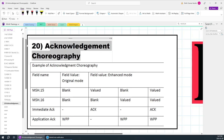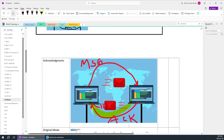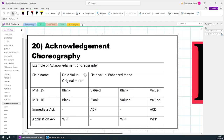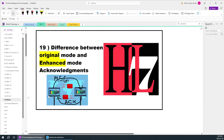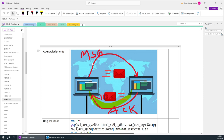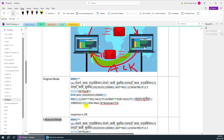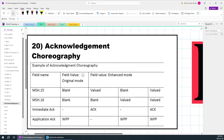Today we are going to learn about acknowledgement choreography. This is very important — to understand this, you need to understand the previous video regarding the types of acknowledgements: original mode and enhanced mode. So you should cover that video before this one. Acknowledgement choreography is nothing but how the acknowledgement sent back has been decided. When a message is sent from the sending application to the receiving application, there is an acknowledgement received back. There are two types: original mode, which is a simple acknowledgement, and enhanced mode, which is a detailed acknowledgement.